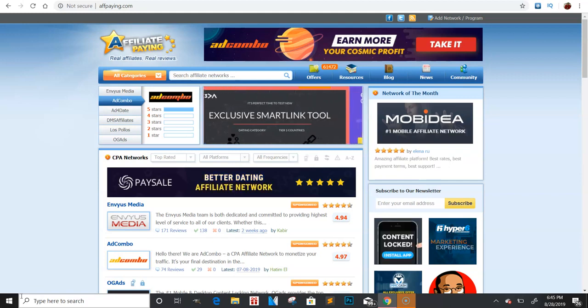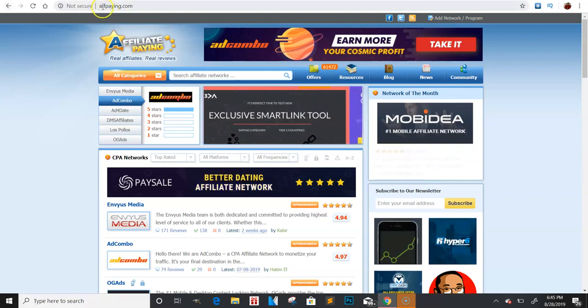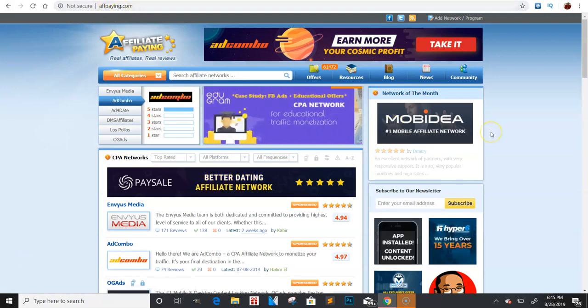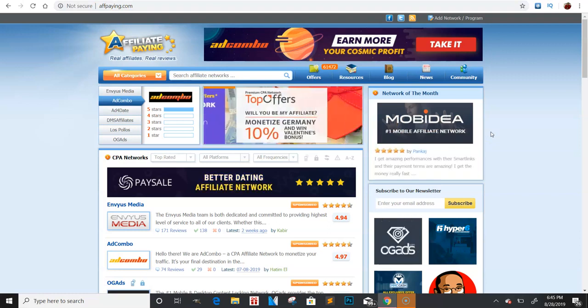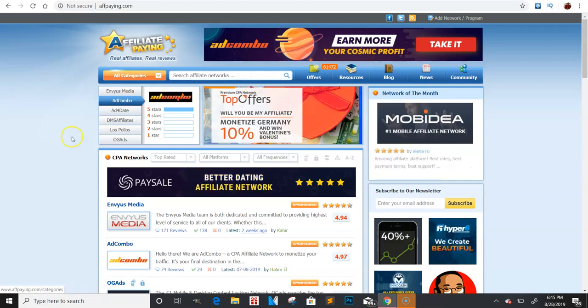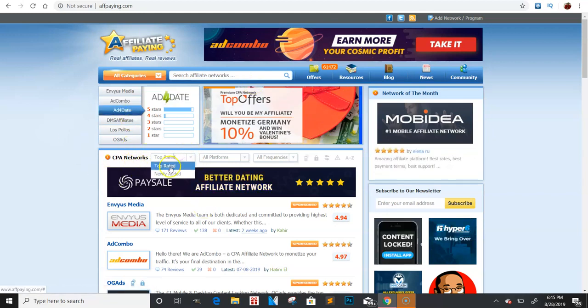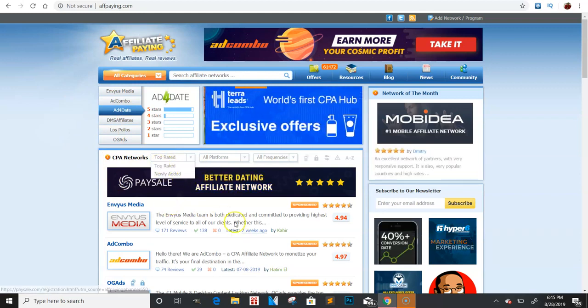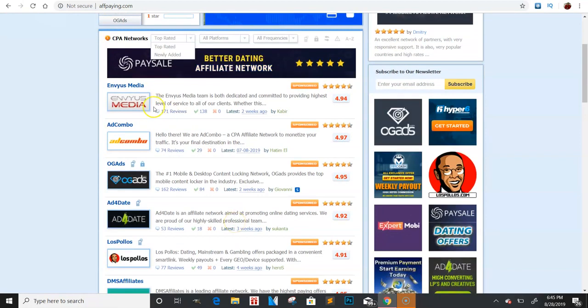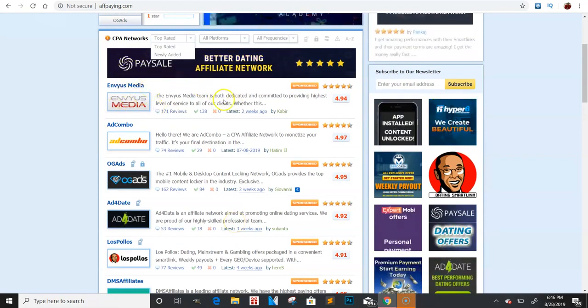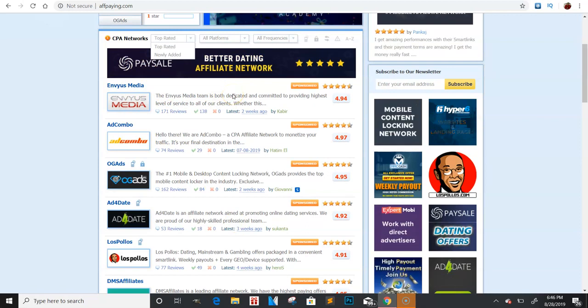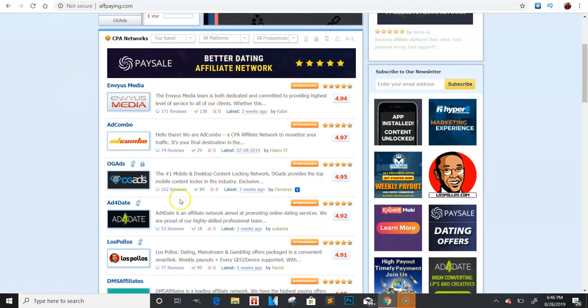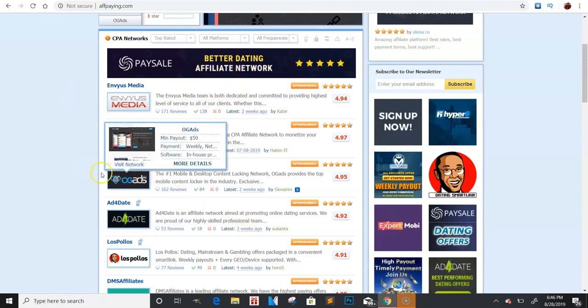Sometimes some people don't want to use CPA grip, they want to know what the other options are out there. So I'm just going to show you exactly how you can get tons of different CPA offers. If you go to a website called aftpaying.com, it's going to give you a list of the top networks pretty much in the world. Once you first get on here, this is the first page. You can adjust it by top rated, so it's usually already on there.